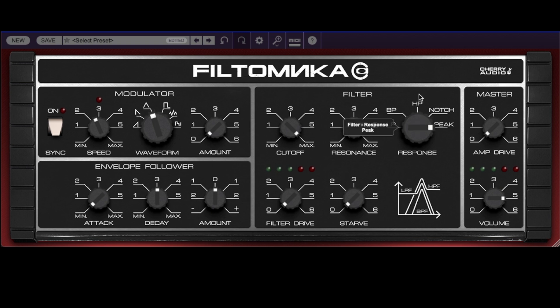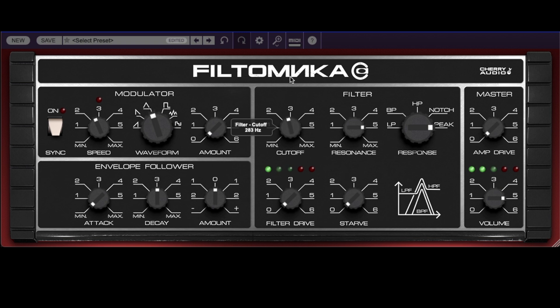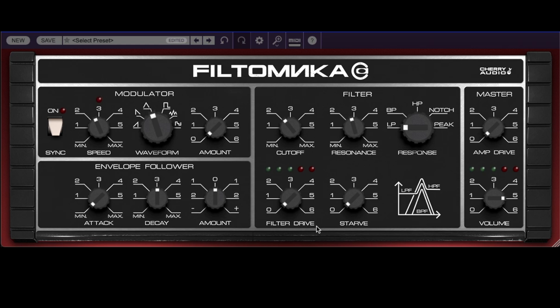Notch filters are useful for creating phaser-like effects. And finally, we have a peak mode, which is the inverse of the notch — medium resonance and high resonance. Going back to low pass with medium resonance. Now we have a couple of additional controls that were added to Atomica and to PhilTomica to take advantage of the unique behavior of the Polyvox filter circuits.